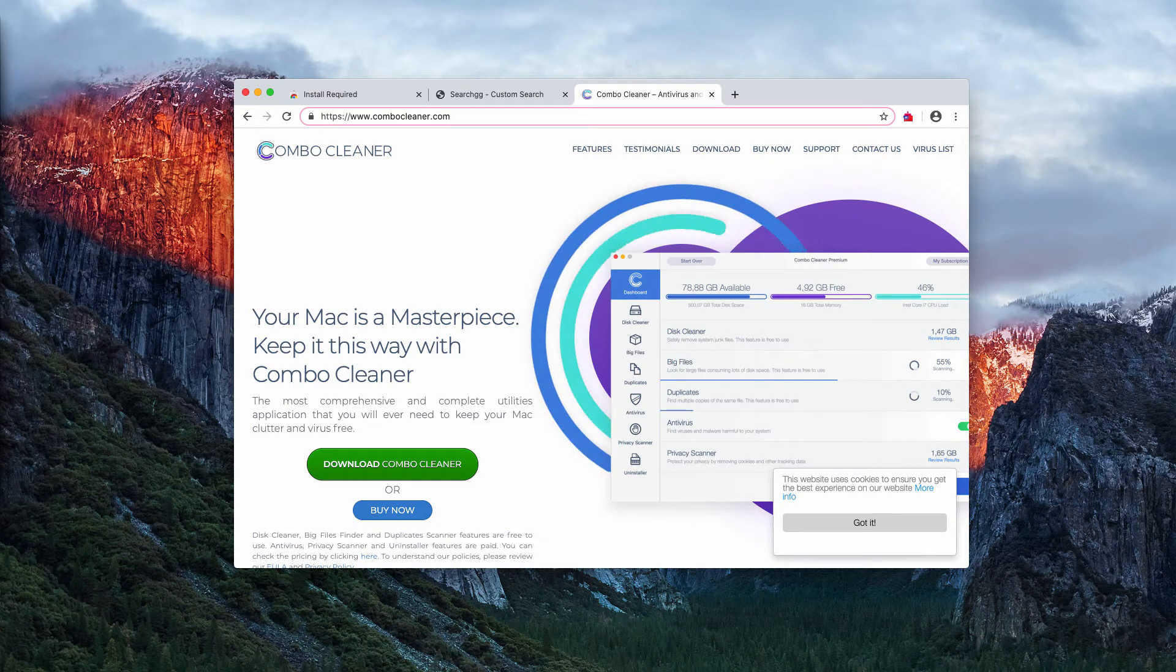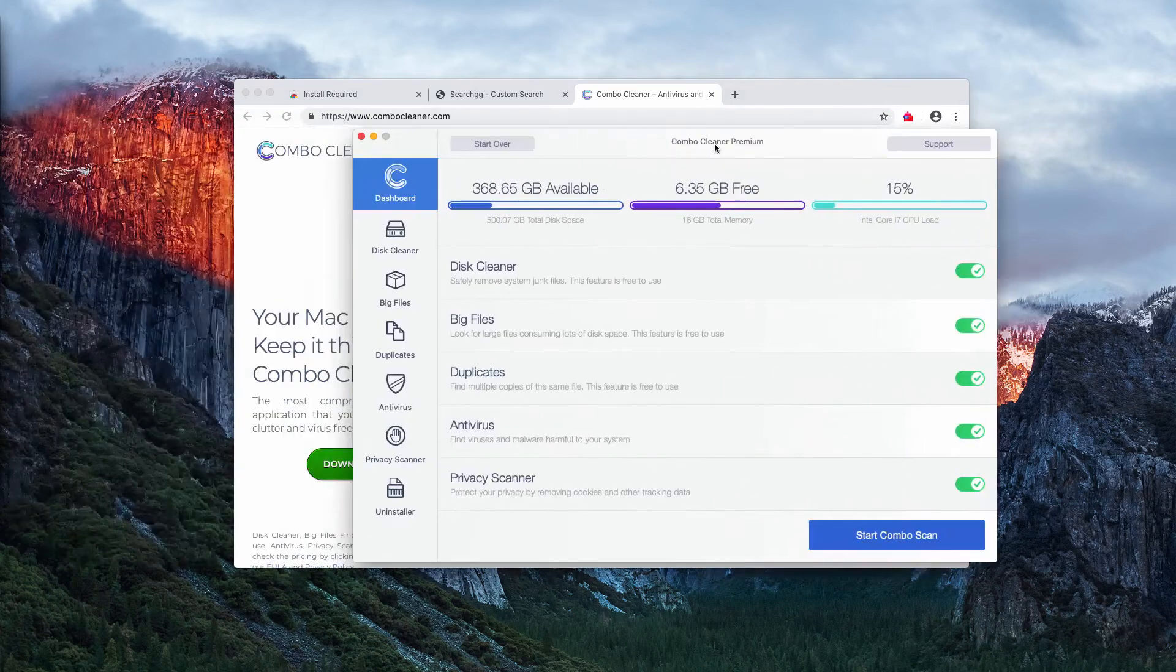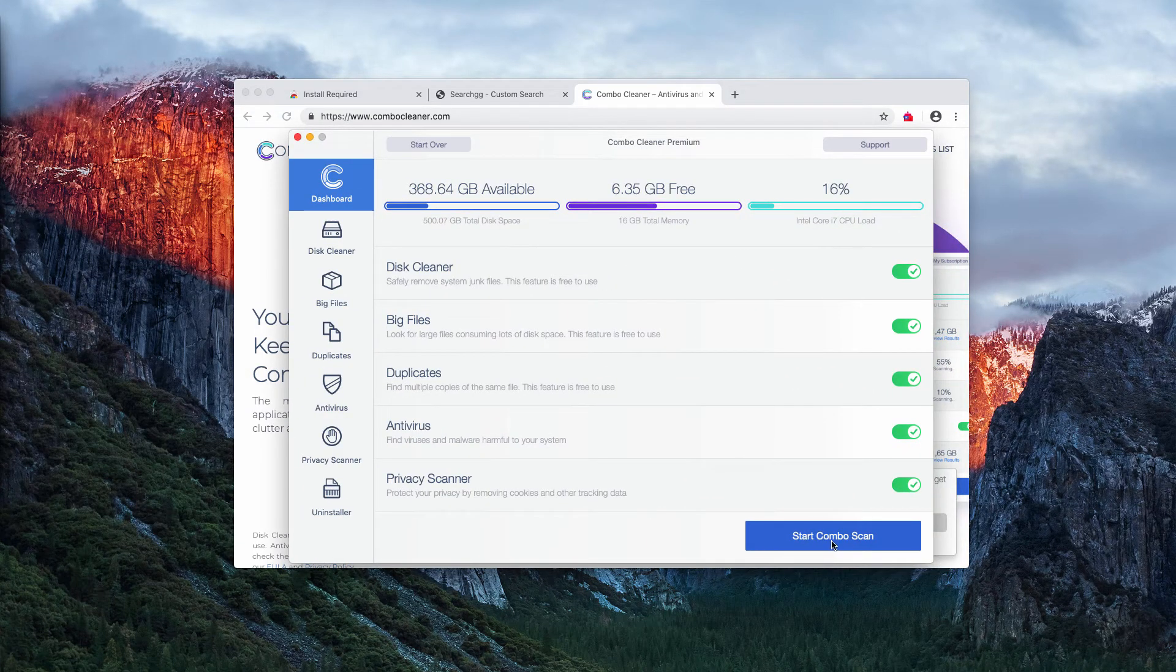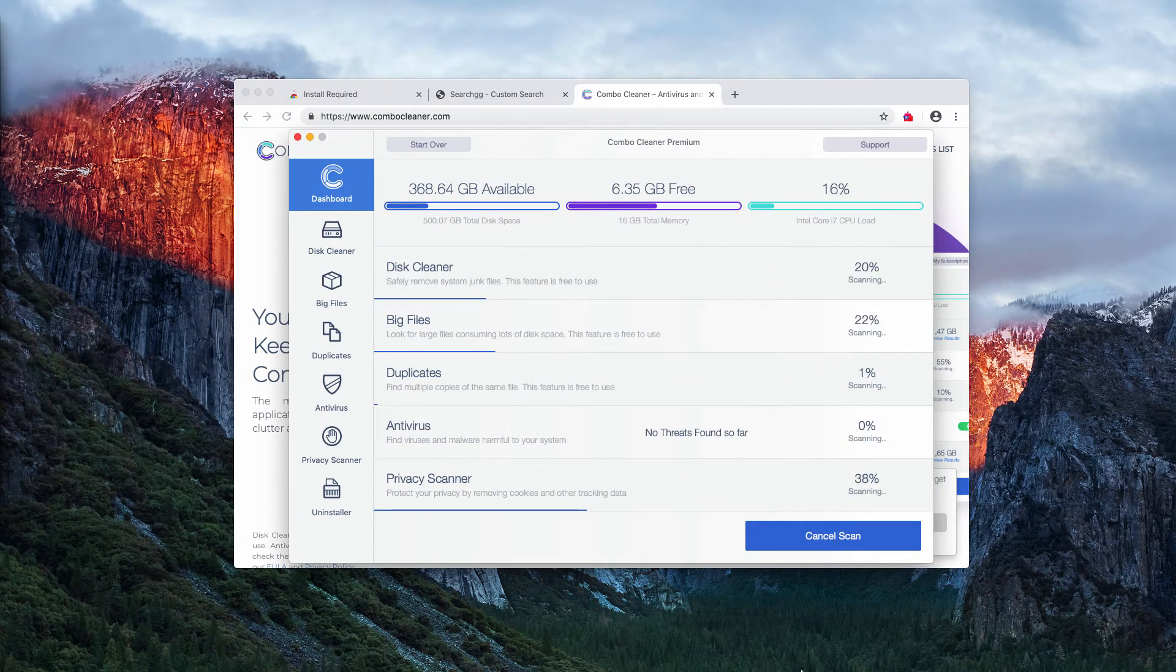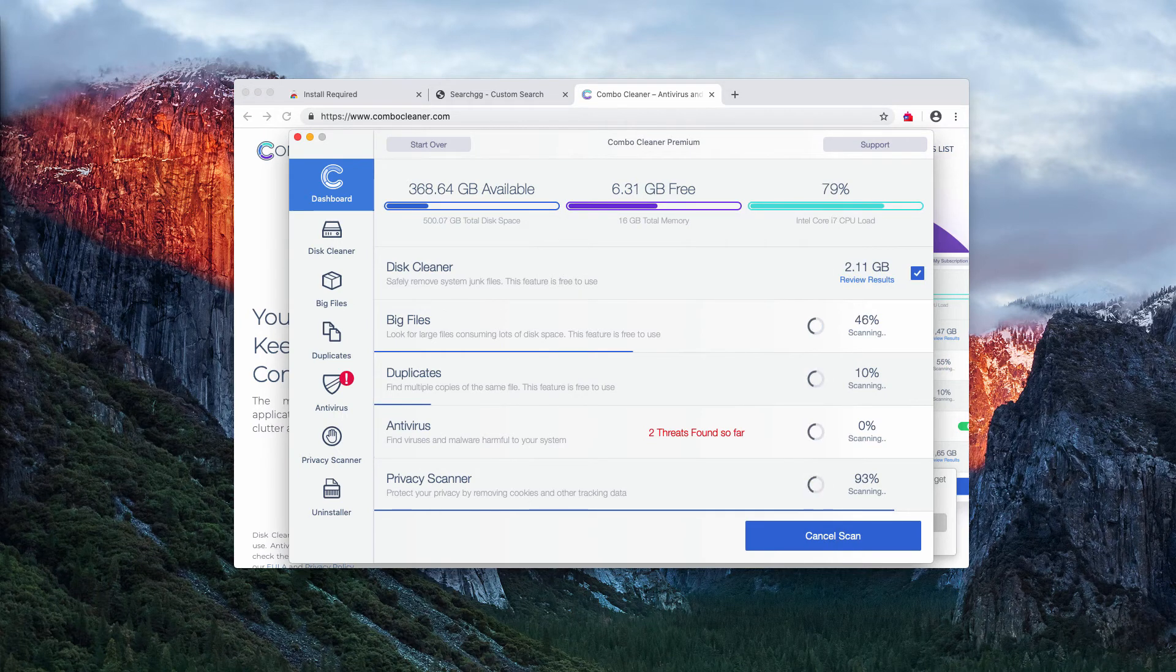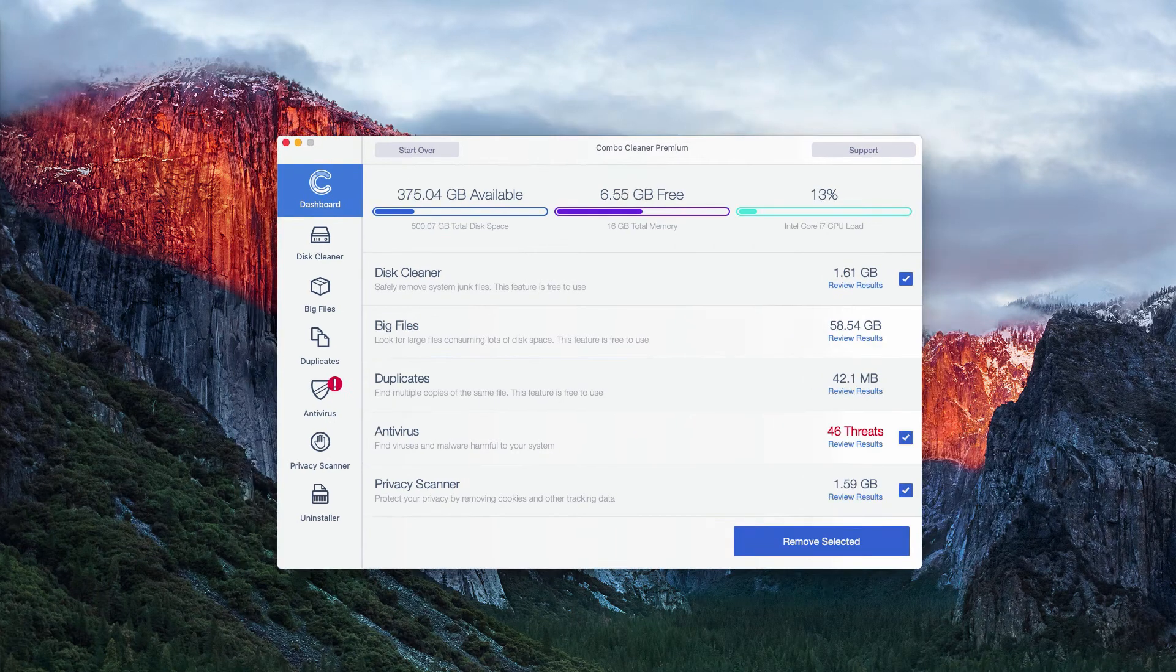Once the program is downloaded and installed, start it through your launchpad and click on start combo scan button to begin the detailed research and investigation of your Mac.